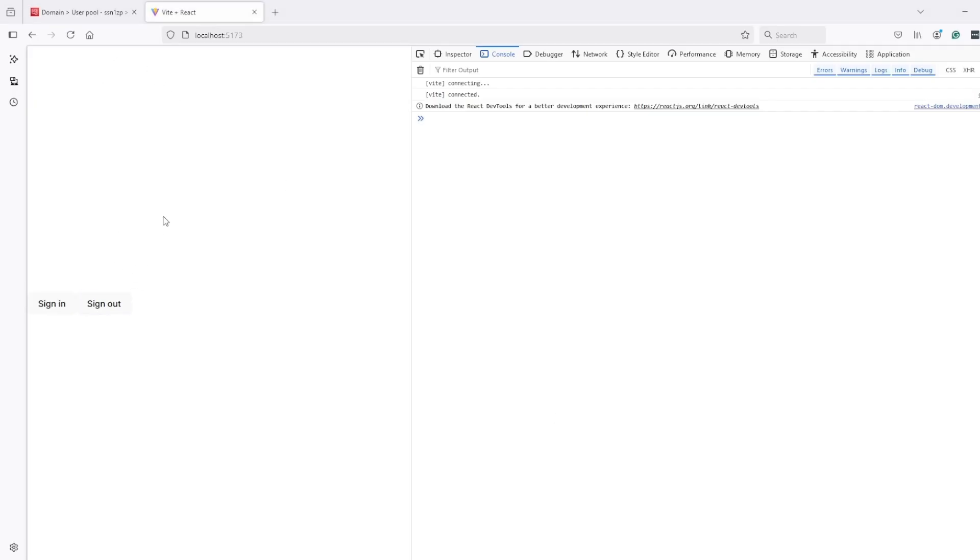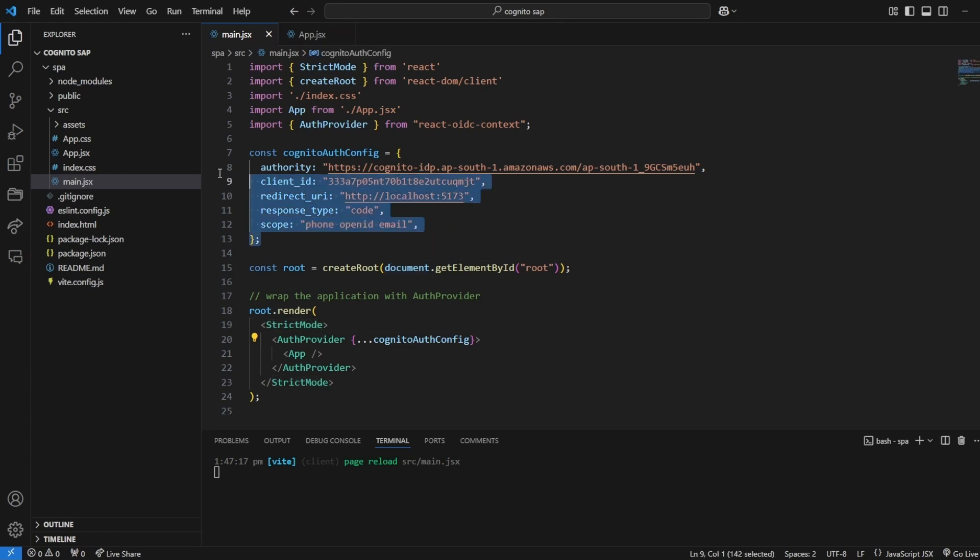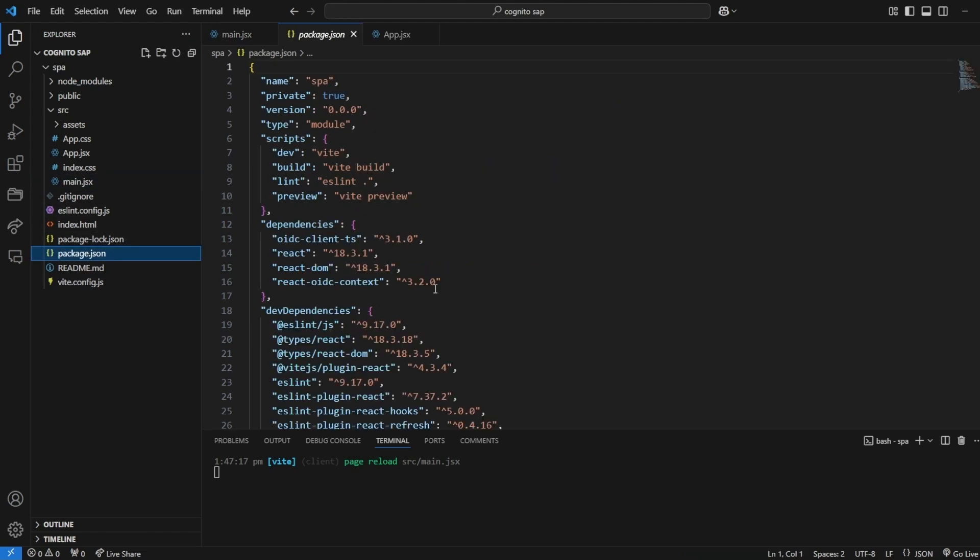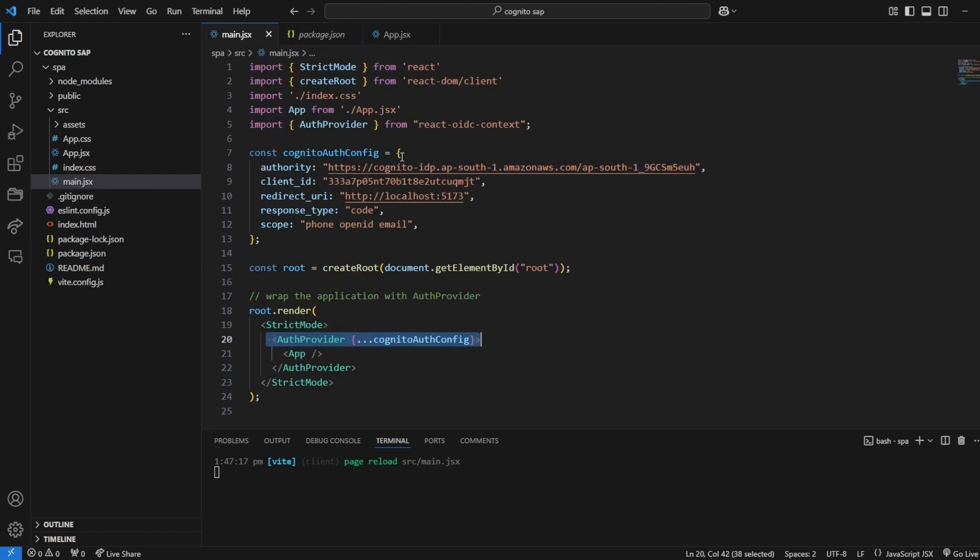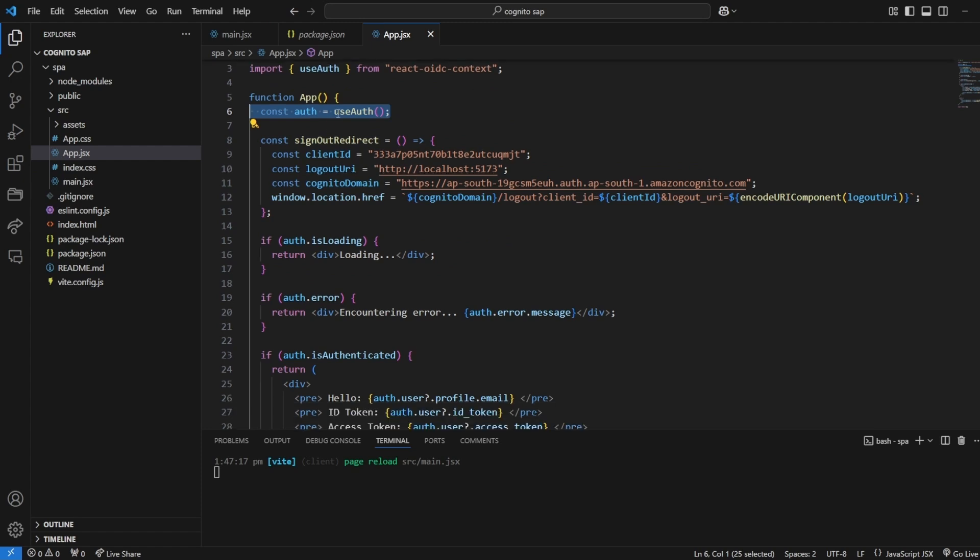Yeah now it's loading. So if I see the code to go through it once again - in main.jsx we are having all configuration, we are passing all this configuration to React OIDC context and all this configuration will at the end go to this library which is OIDC client TS and it will handle everything in the background.